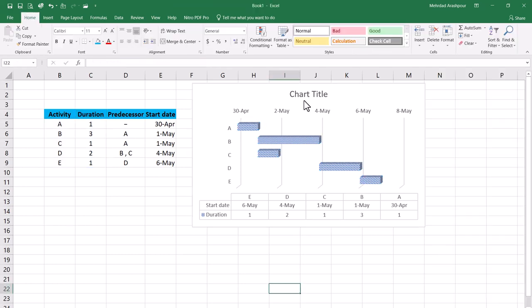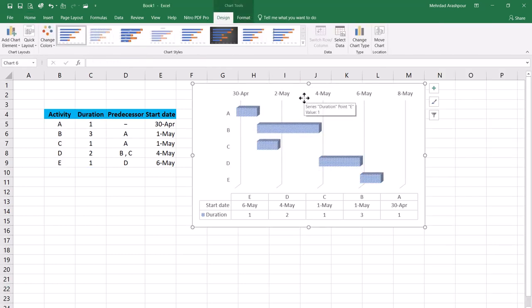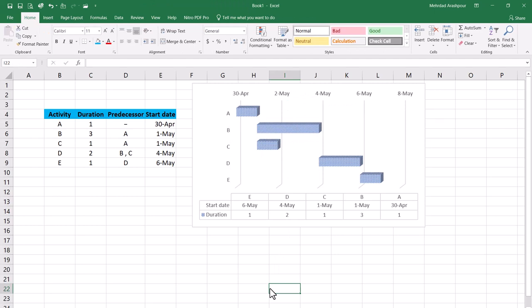You may want to remove the title since figures should have a standalone caption in a proper project report. And there you have it. A proper Gantt chart drawn using three simple steps in Microsoft Excel.